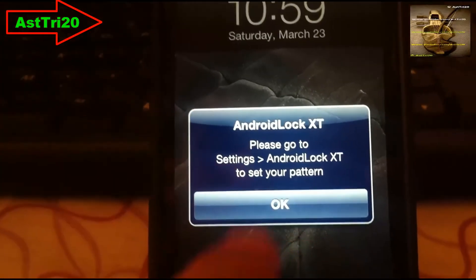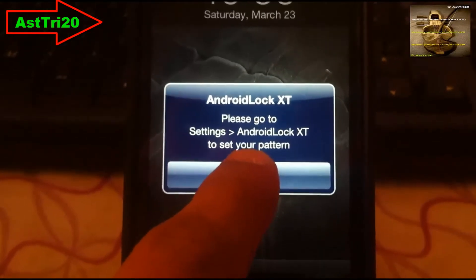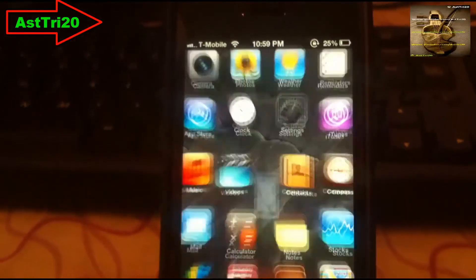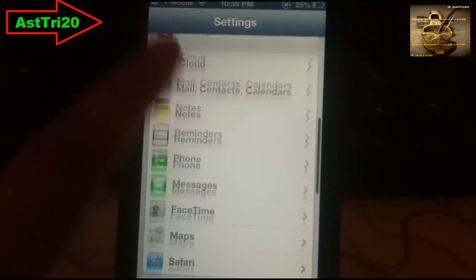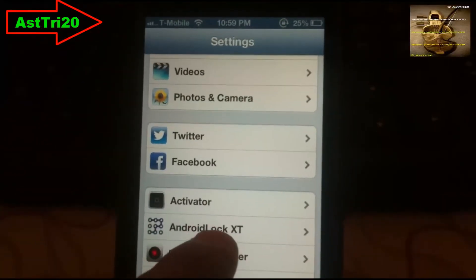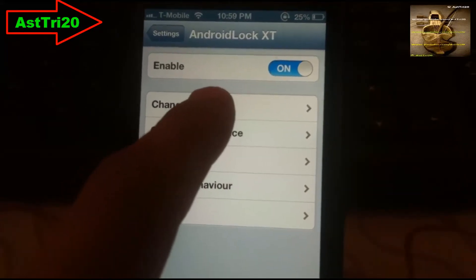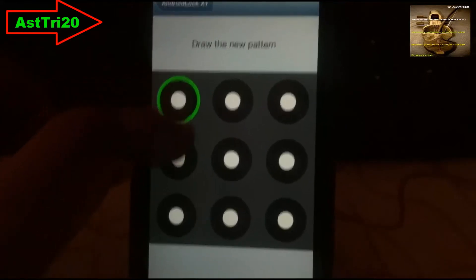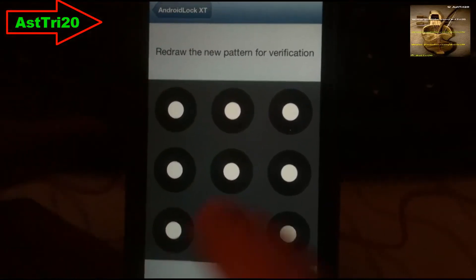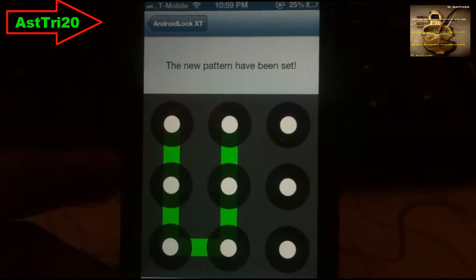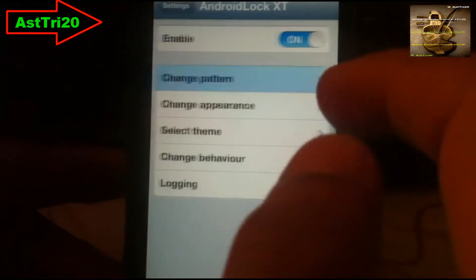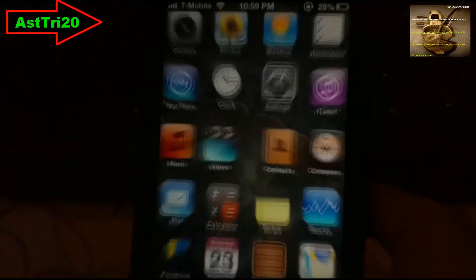Wait a moment and it's gonna pop up like this, so just click OK. Now go to Settings, scroll all the way down, and click on Android lock XT. Click Enable, and you can go ahead and click Change Button and select what you want, then go back.